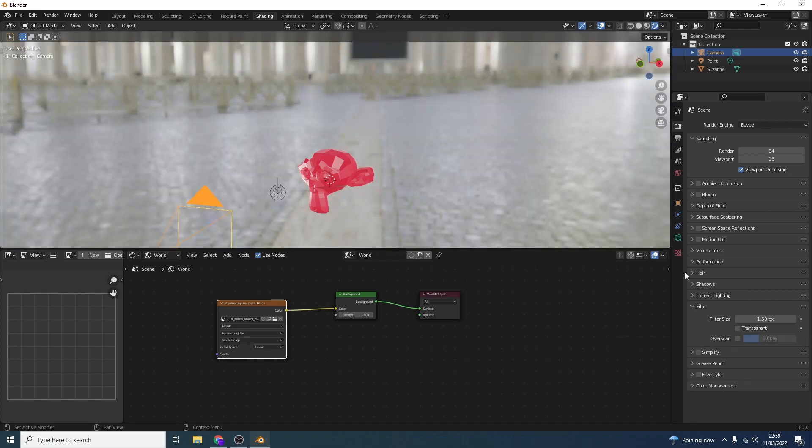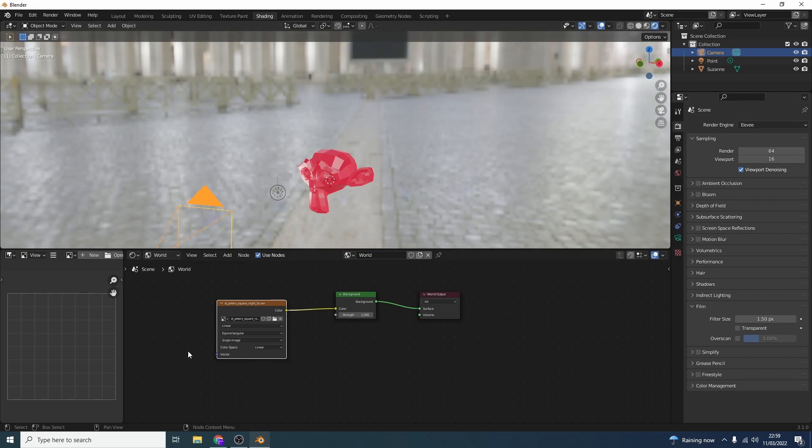Let's say we want to use the HDRI image to light the scene but we don't want the HDRI image in the background. There are several ways we can achieve this. One option is to make the background transparent — the easiest way is to go to the render properties, scroll down to Film, and tick Transparent. That makes it transparent, meaning we can throw an image in the background or play around with it in Photoshop. But I'm also going to show you how to add a color in the background using the world shader editor.